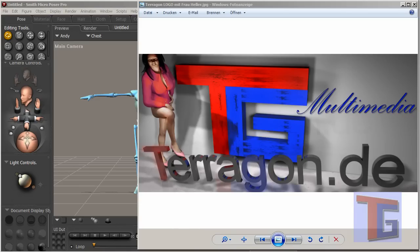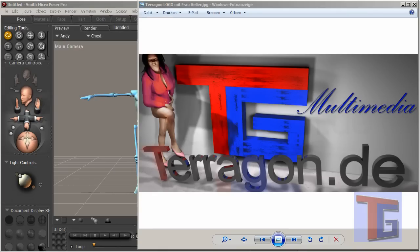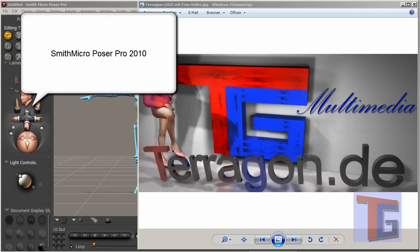Hi, my name is Carlo, and I will show you today in this first Terragon tutorial how to make a walking figure in a 3D environment and we will use the Poser 2010 Pro version.